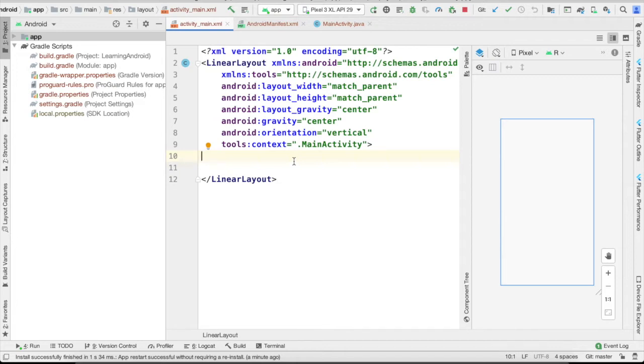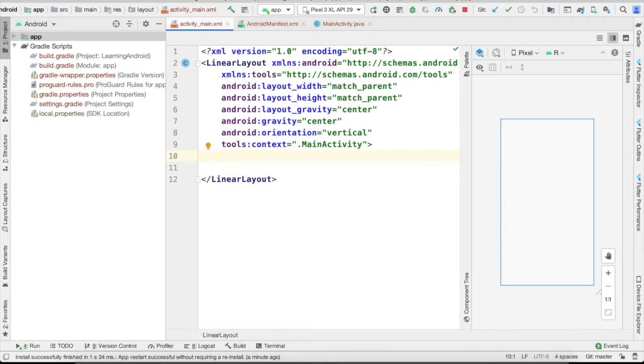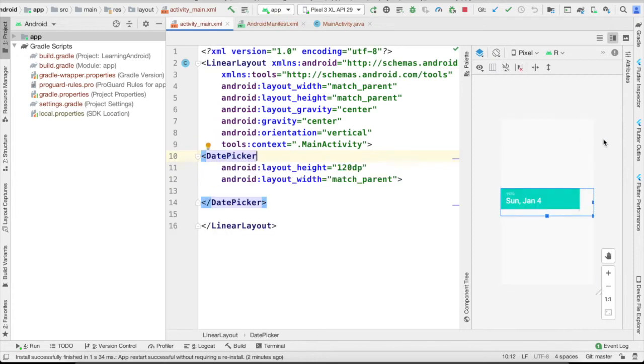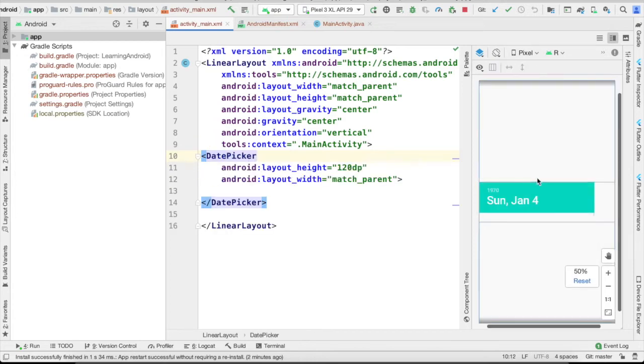We will use date picker when we want the user to input some dates and the time picker to input some time. So let's start with the date picker output here in the layout.